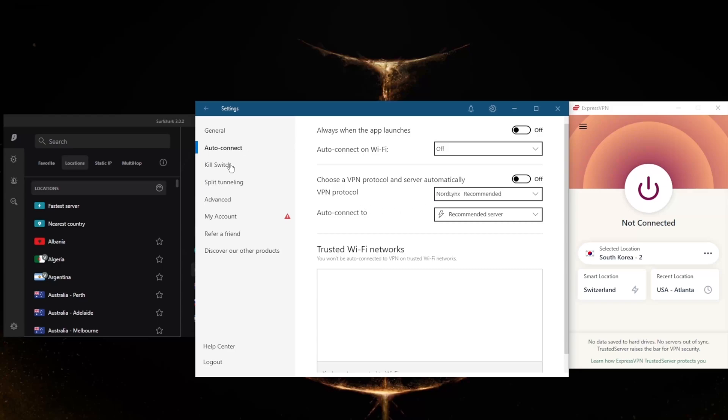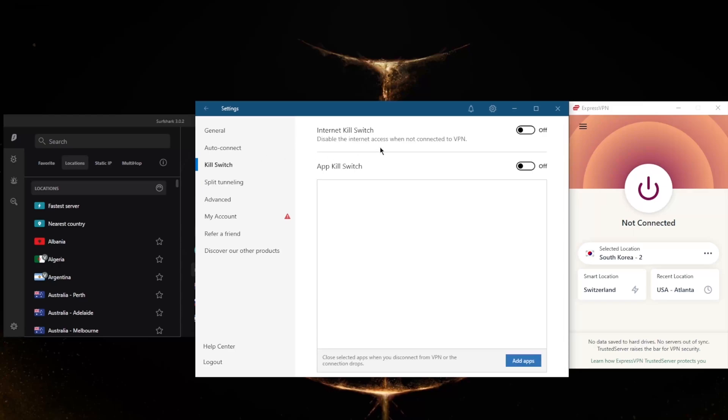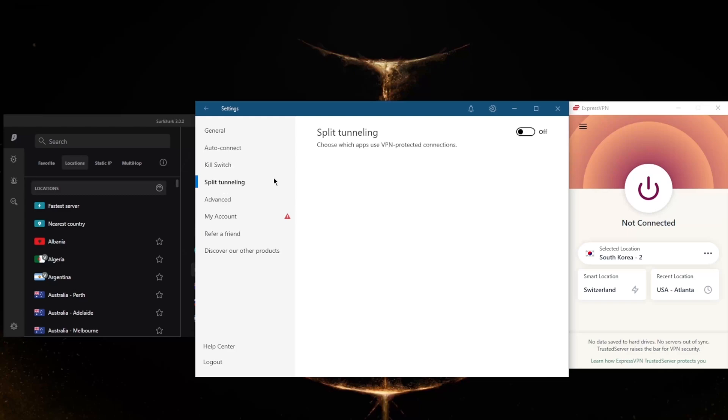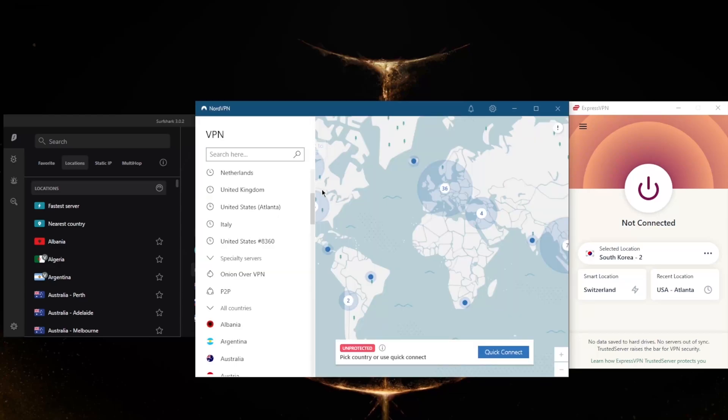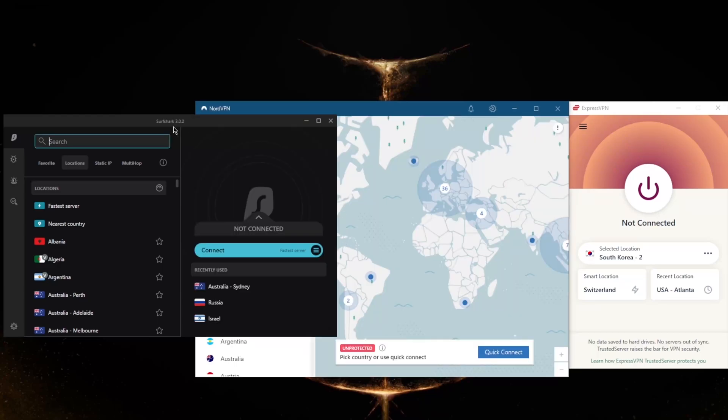Not only do you get the conventional kill switch, but you also get the app kill switch, which will close selected apps when you disconnect from the VPN or the connection drops, rather than disconnecting your entire connection as it is with the conventional kill switch. Split tunneling, you've got also custom DNS, which is an easy way to change your DNS, and obfuscated servers if you're in a censorship-heavy country.